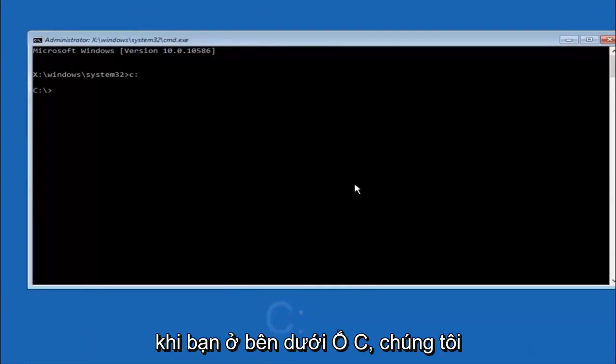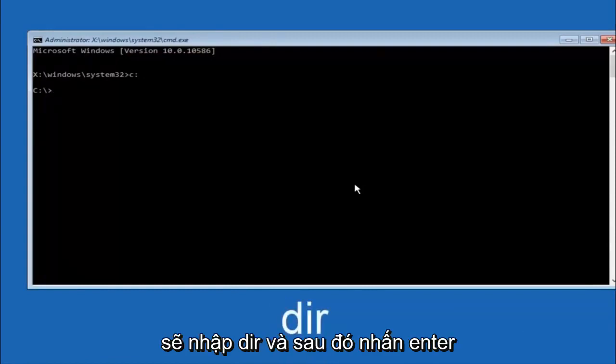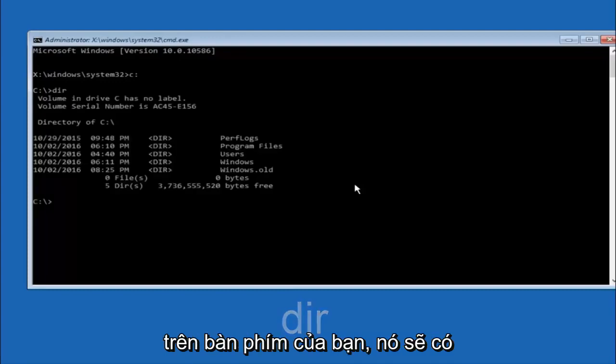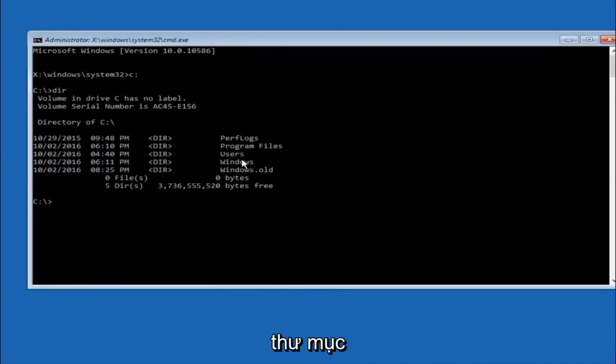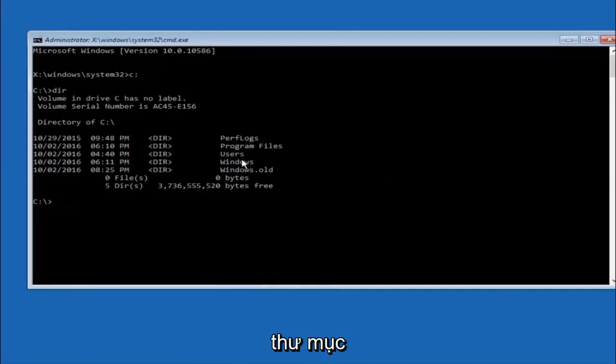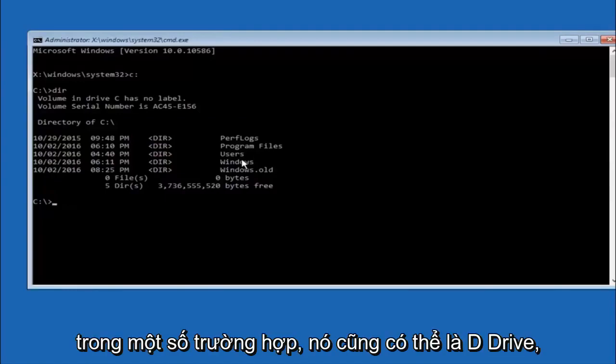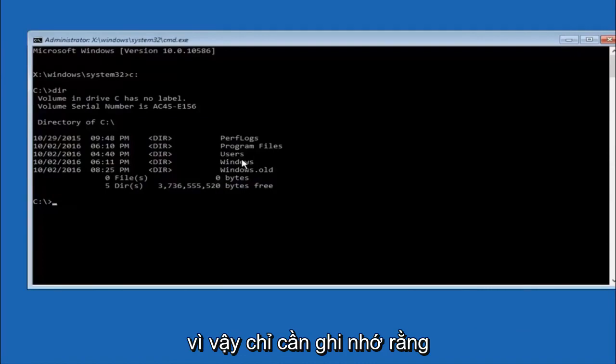Once you're underneath the C drive, we're going to type in dir and then hit enter on your keyboard. It should have program files, users, and windows all in there. That's how you know you're in the right directory. In some cases it might be the D drive as well, so just keep that in mind.